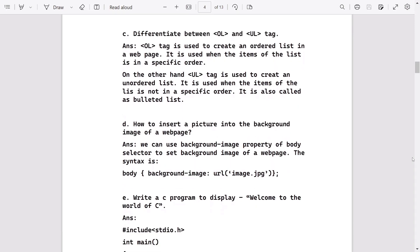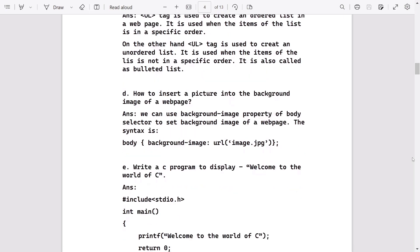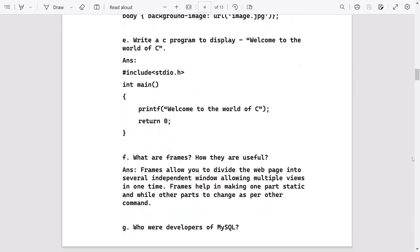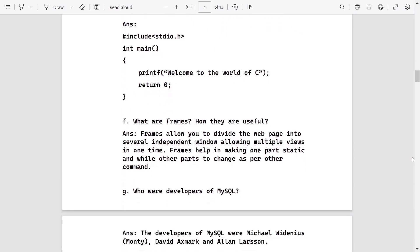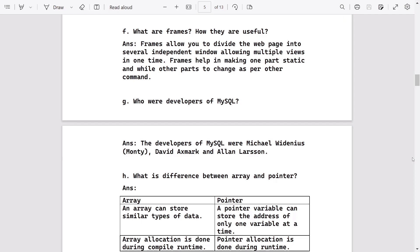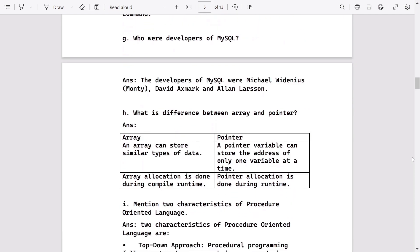Then how can you insert picture into the background image of a web page. After that, write a simple C program to display the following line: welcome to the world of C. Then what are frames, how they are useful, who are the developers of MySQL.